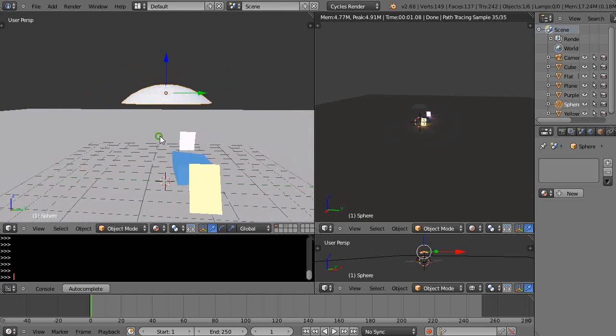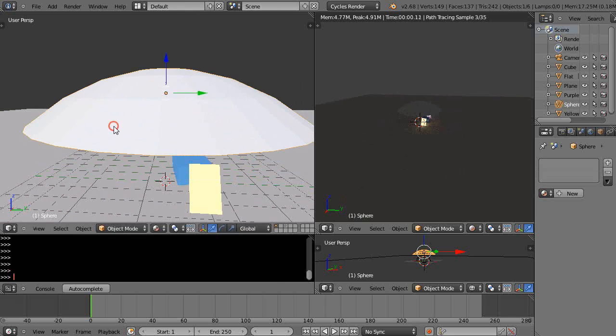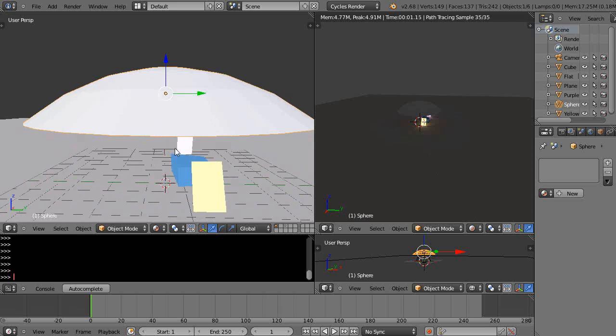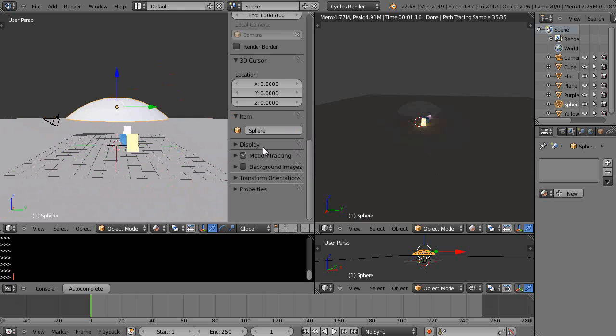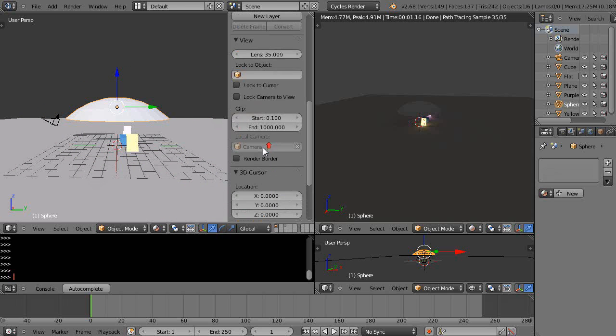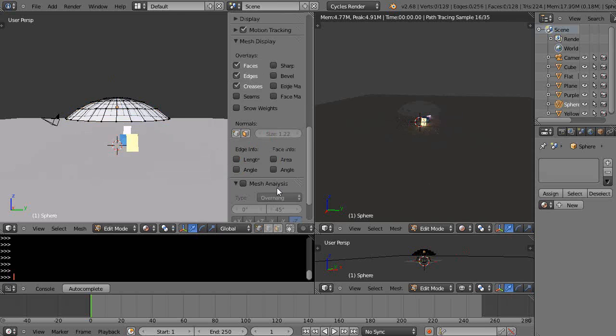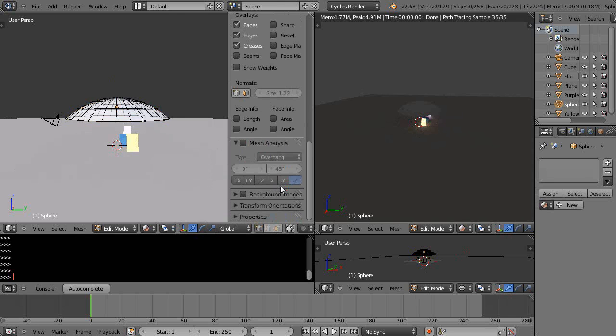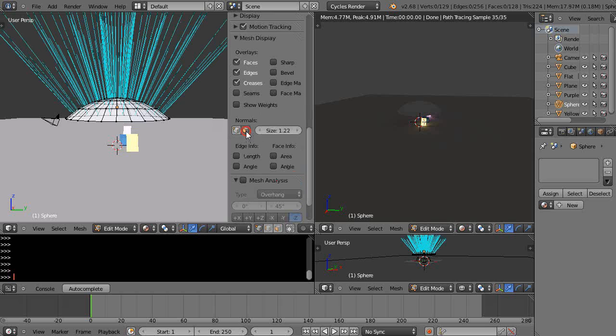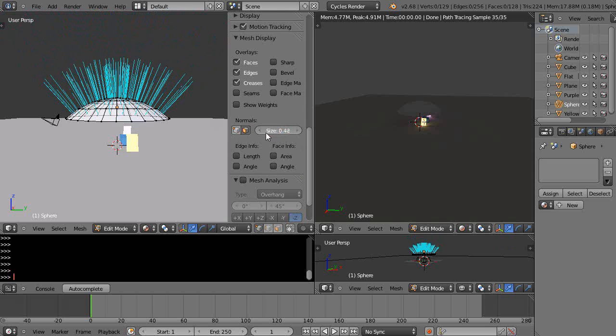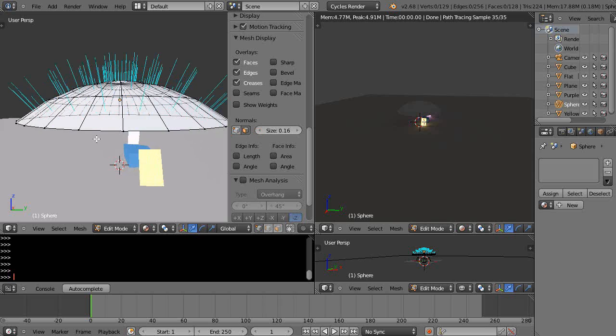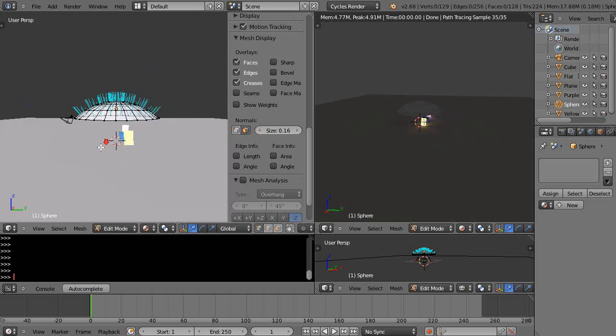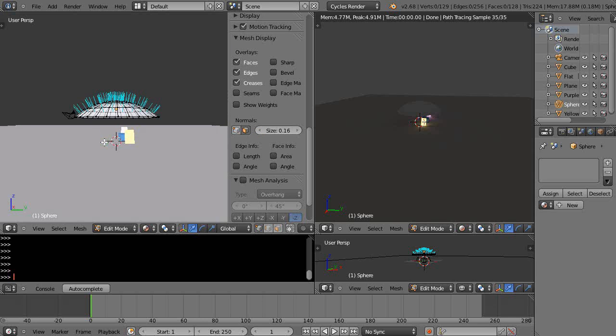But one thing we're going to look at before we use it is we're going to go take a look at the normals. So I'm going to bring up this properties window, and if you go into edit mode, then you can come down here and look at the normals right here. There they are, I have the length set way up, and notice where the normals are facing. They're facing upward because that's the direction that sphere was oriented when it was built.